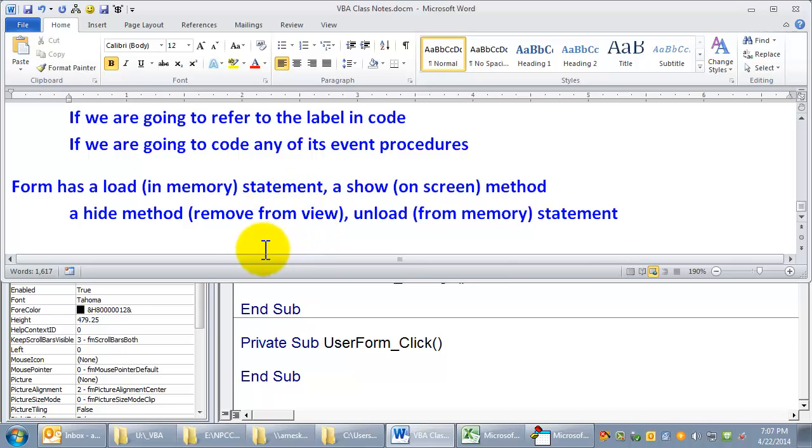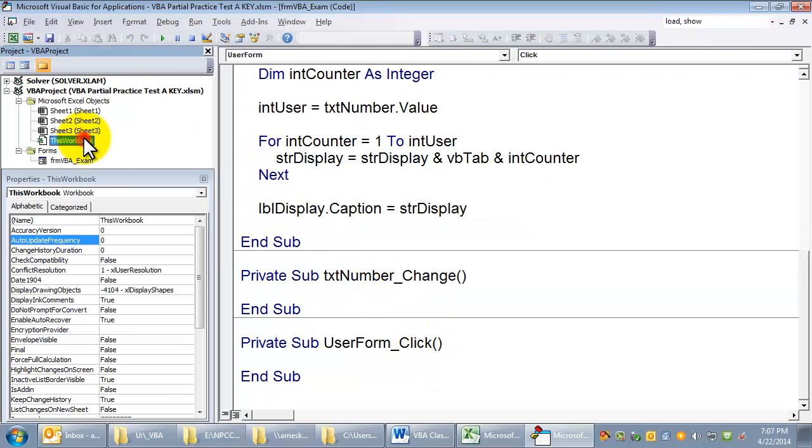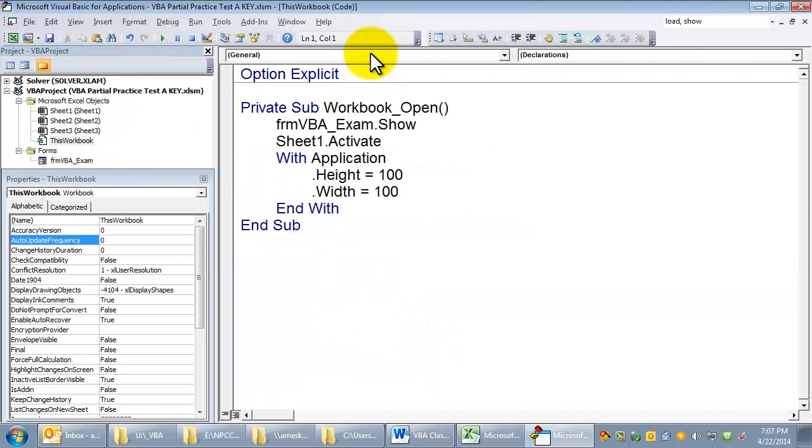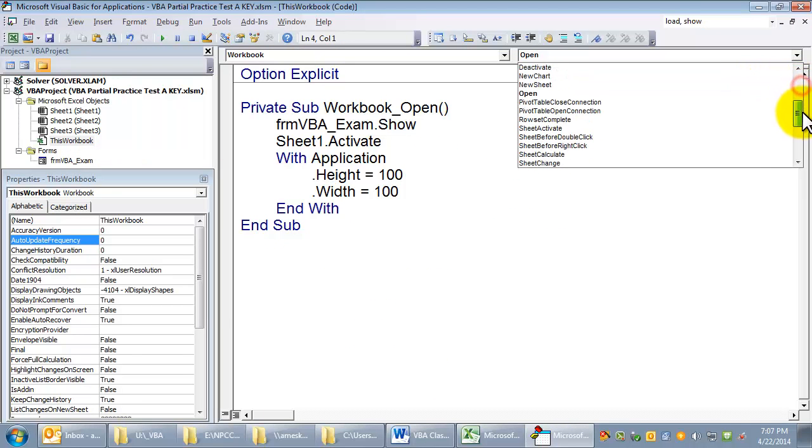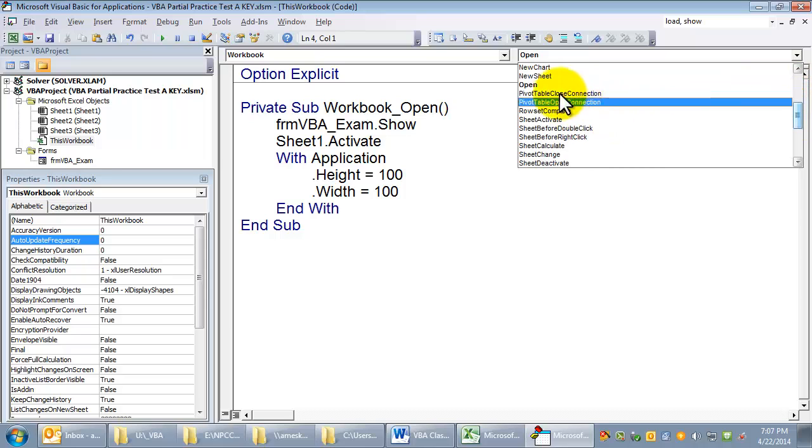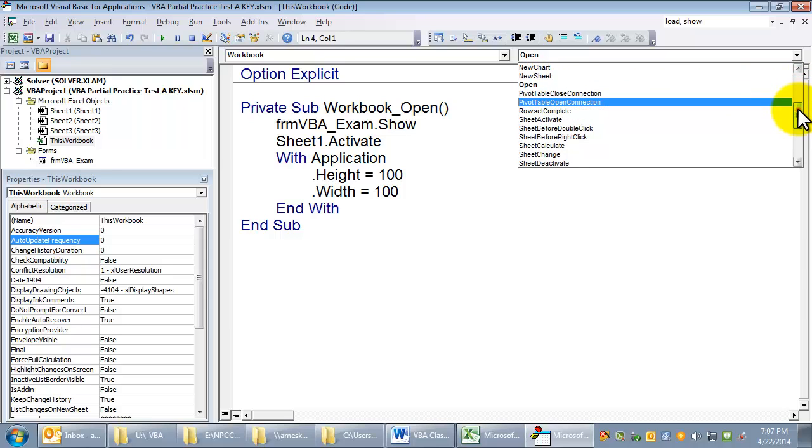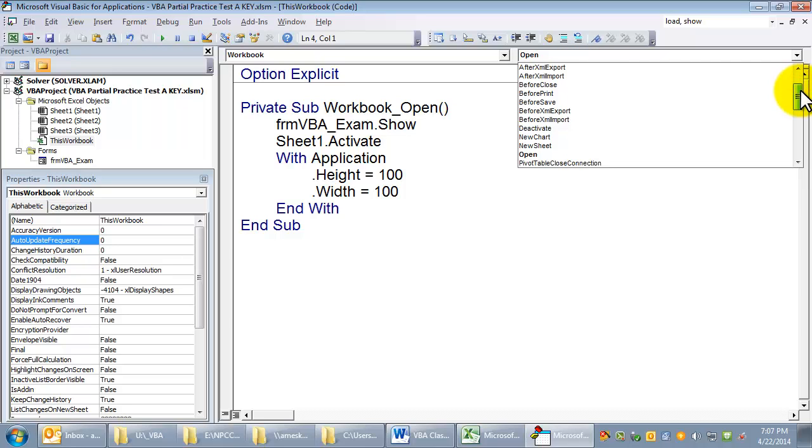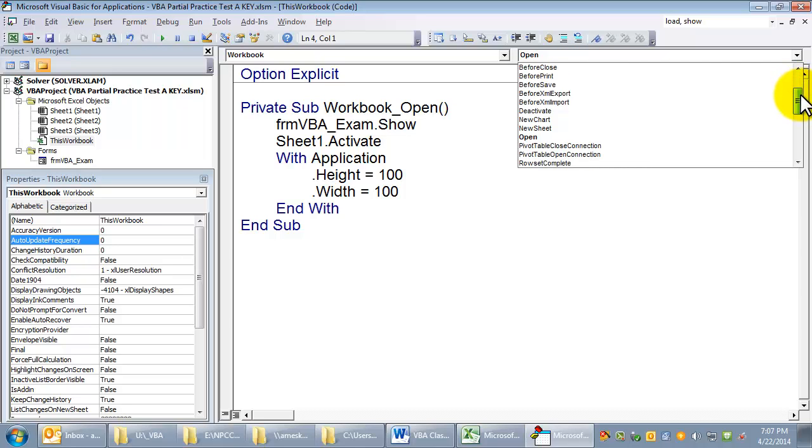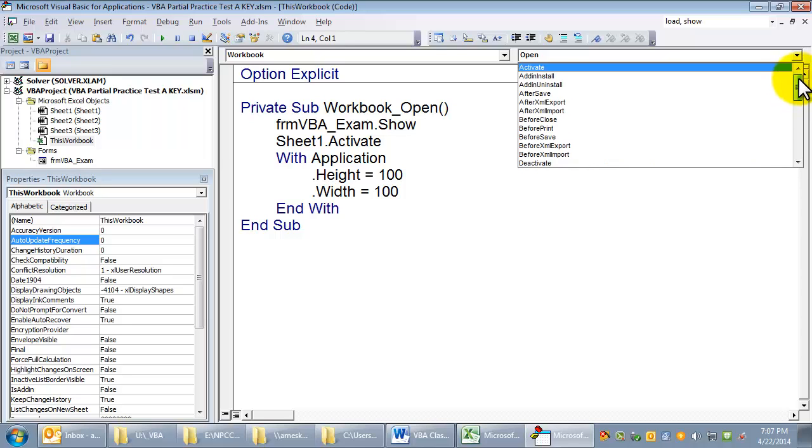For instance, let's look at the workbook. There's an open event when the workbook is opened. There's also an activate event when the workbook is activated. Which would you guess comes first? I would guess open would come first and then activate.